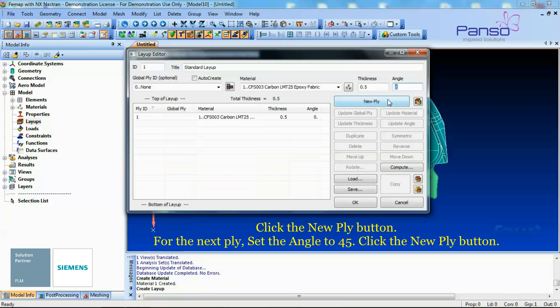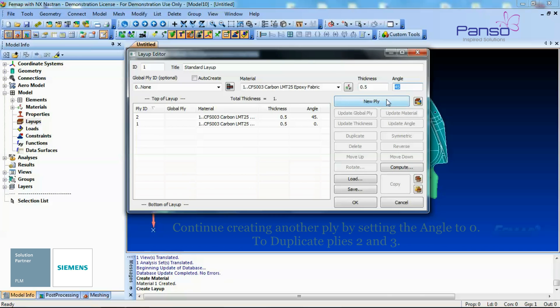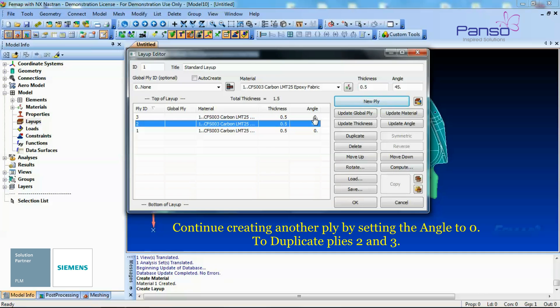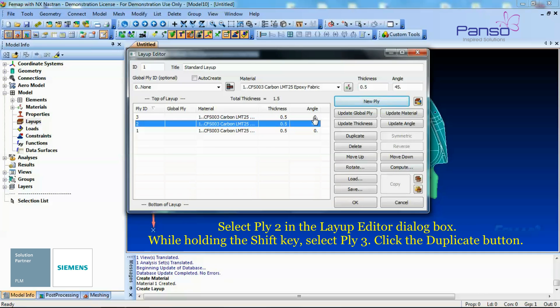For the next Ply, set the angle to 45 degrees and then click the New Ply button. Continue creating another Ply by setting the angle to 0 degrees. To duplicate plies 2 and 3, select Ply 2 in the Layup Editor dialog box. While holding the Shift key, select Ply 3.